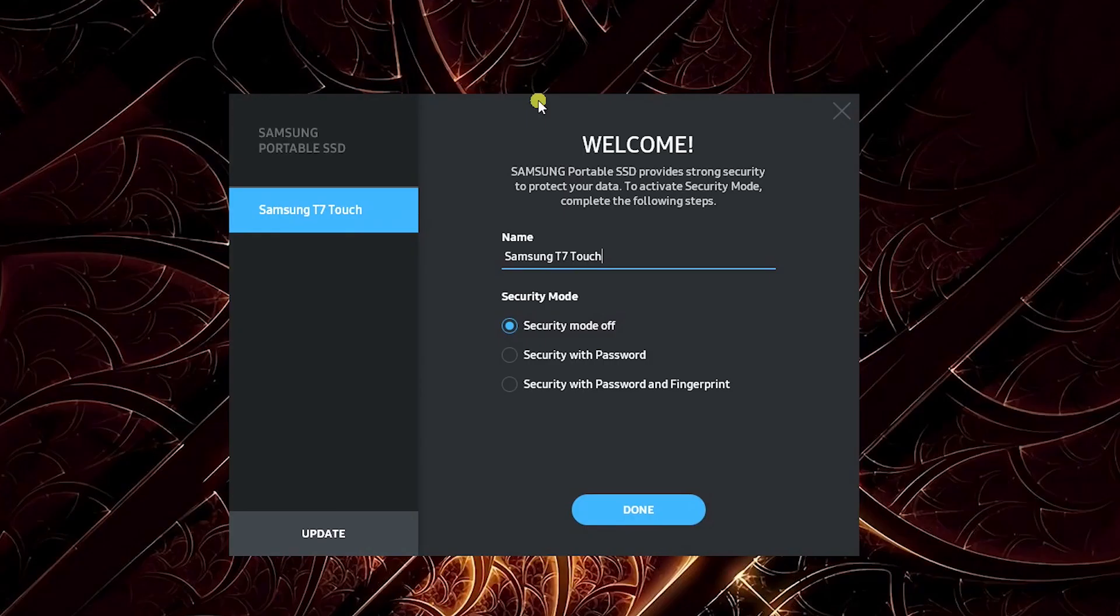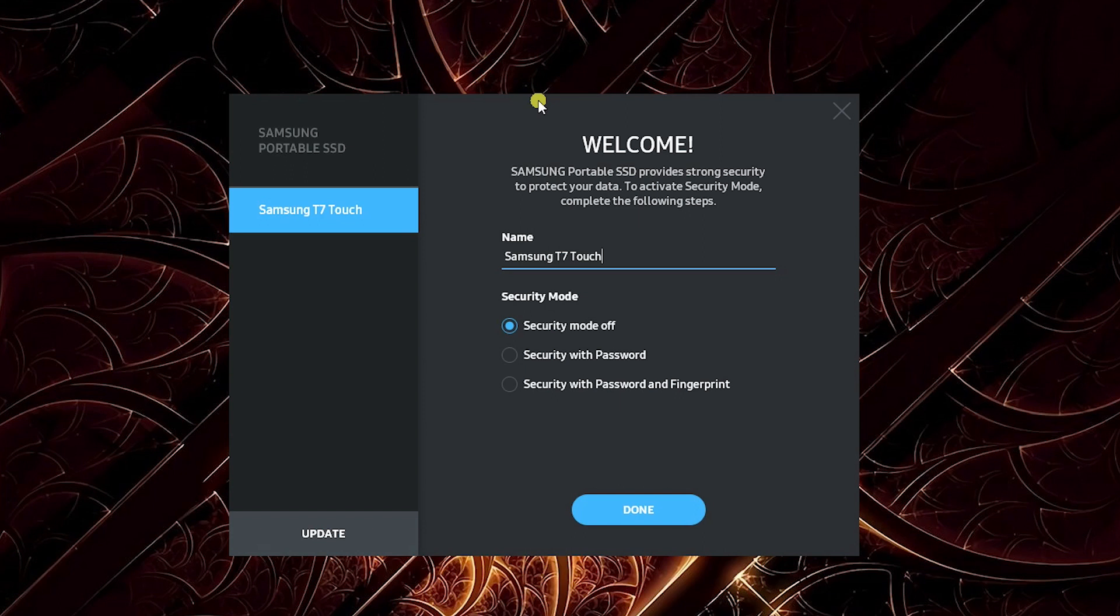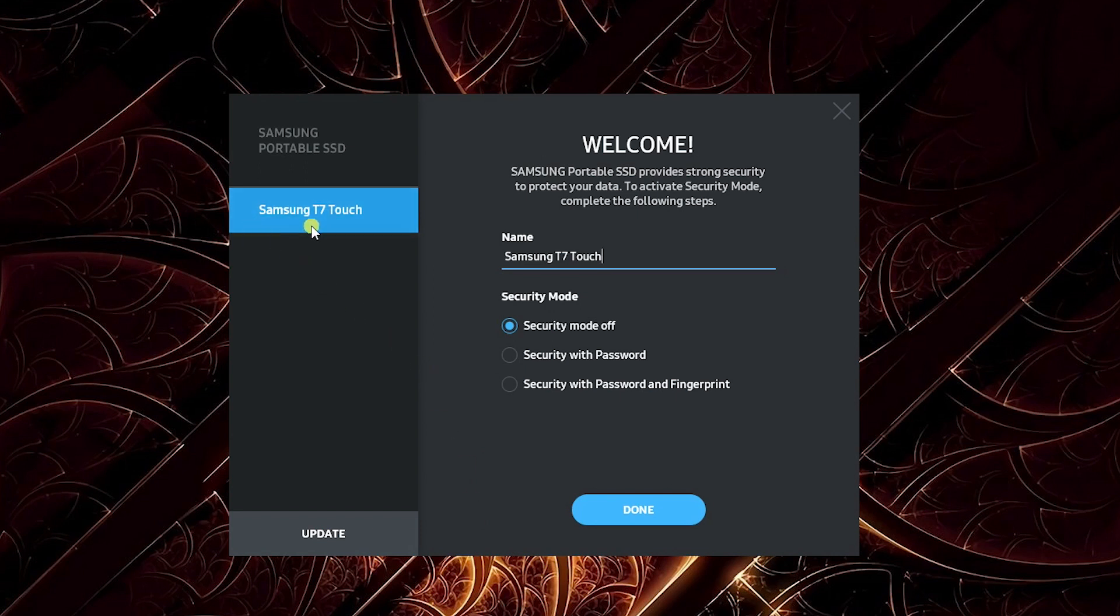Hey everybody. I plugged in the portable SSD, the Samsung T7 Touch. Once you mount it to your computer—in this case, a Windows machine—you just go to the drive and run the EXE for the Samsung Portable SSD software. This is what happens when it starts up. It says Samsung T7 Touch, you can rename it if you want, and there are different security modes.